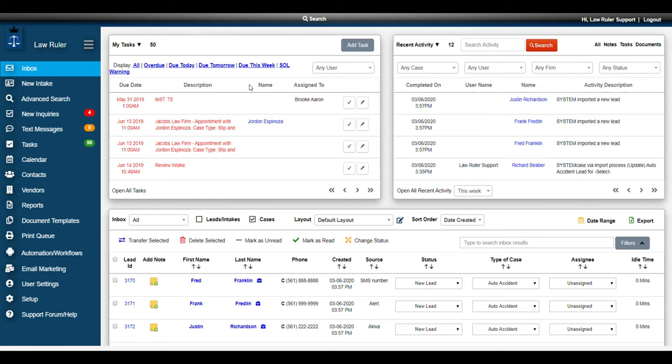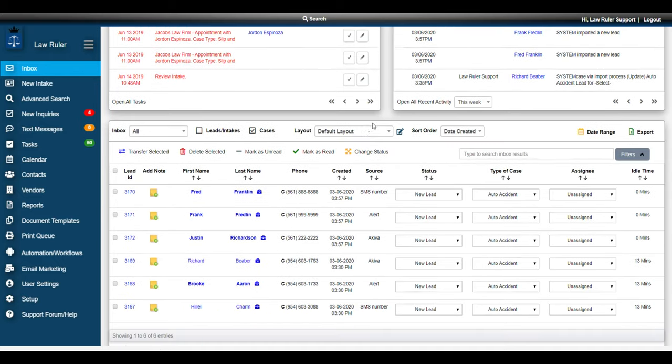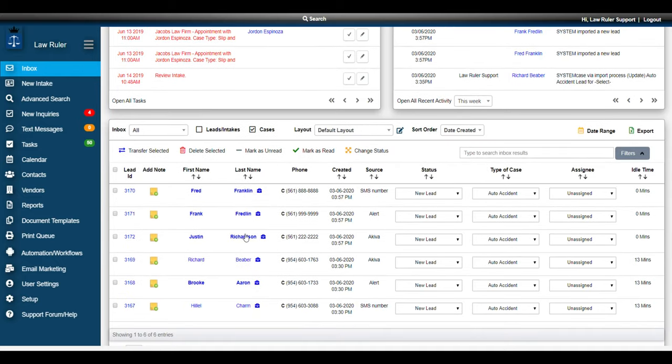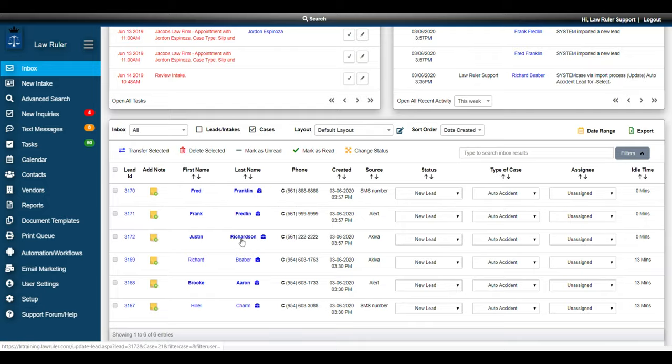Now that my import is completed, I can always navigate back to the inbox and I can see all my new cases were just successfully imported into the system.